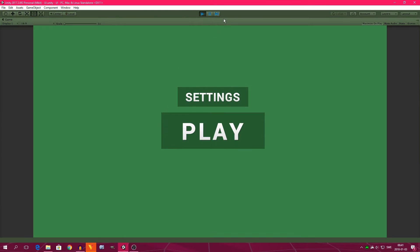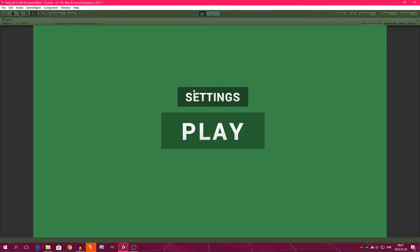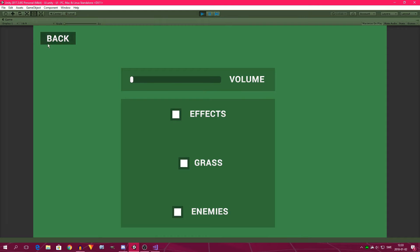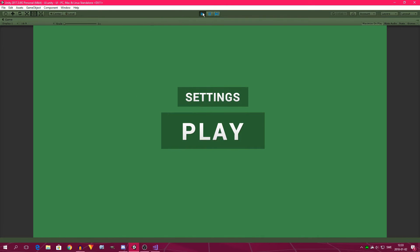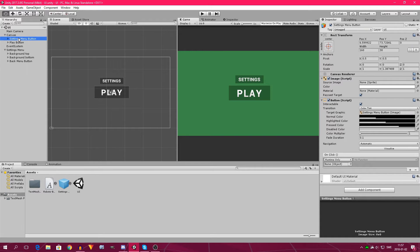Hello everybody, and in this video I will show you how to turn this to this. Just a quick disclaimer: I did not come up with this idea — I got it from a Reddit post. I think you should know that, that's fair. Let's continue with the video.